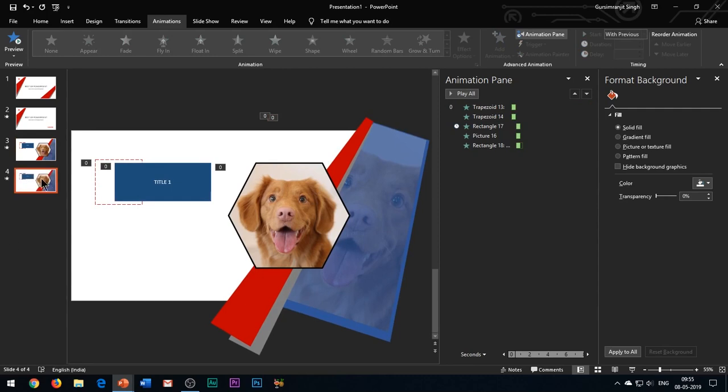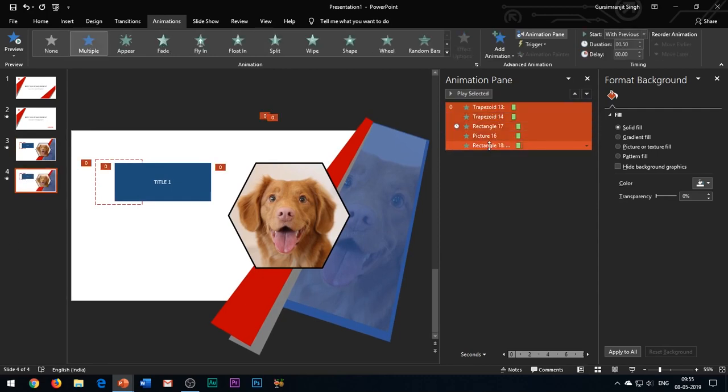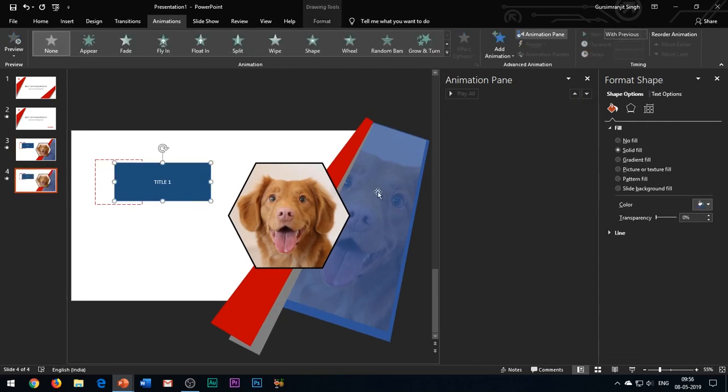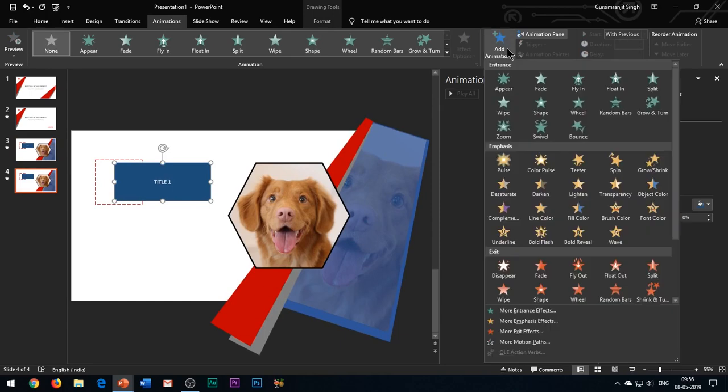Duplicate the slide and delete all the animation effects. Add wipe exit effect to the title box.